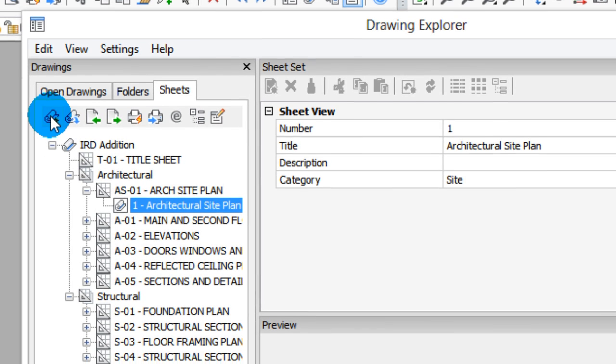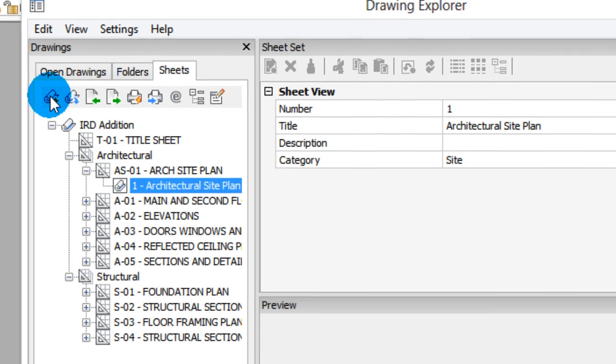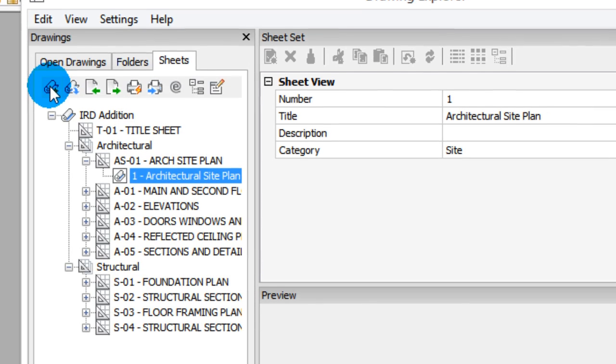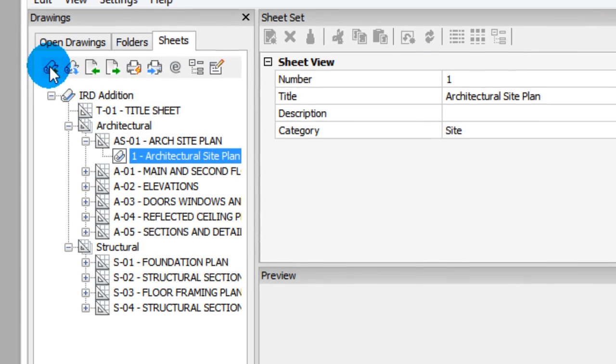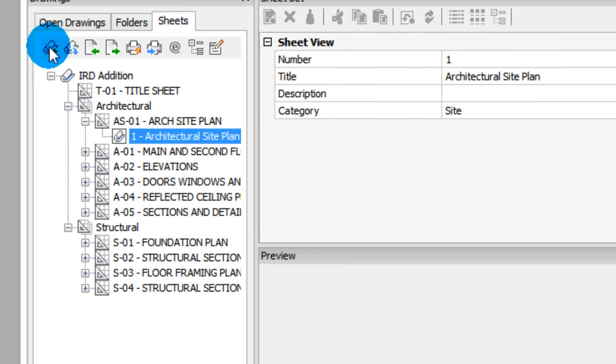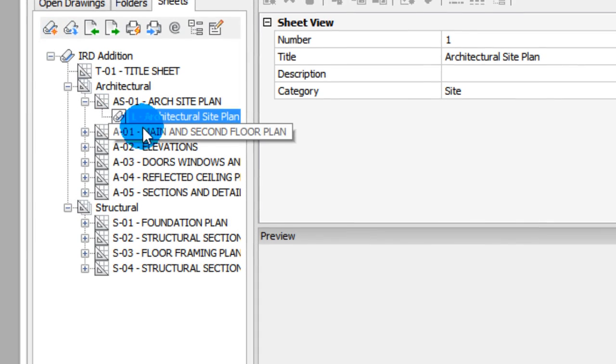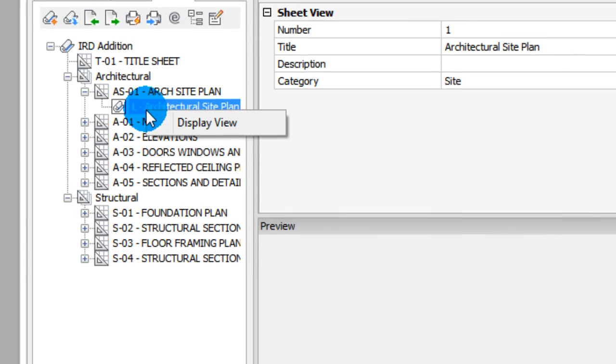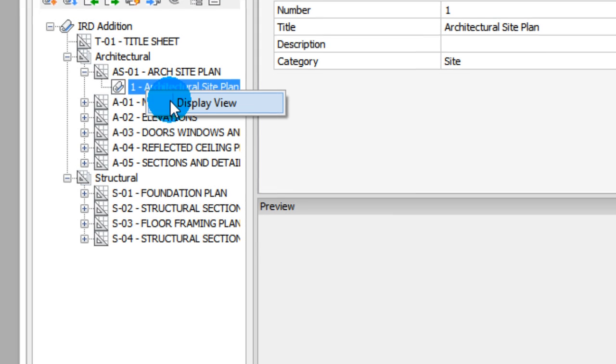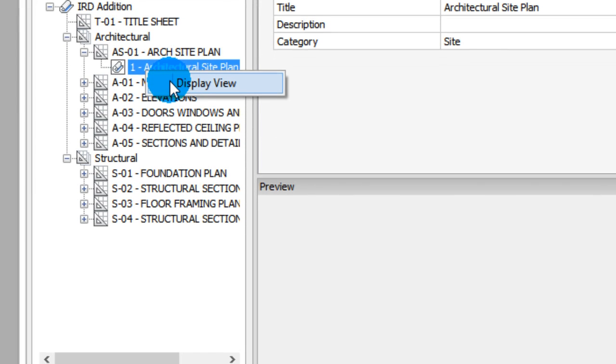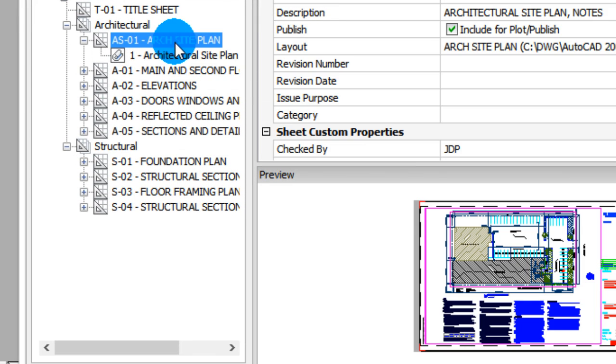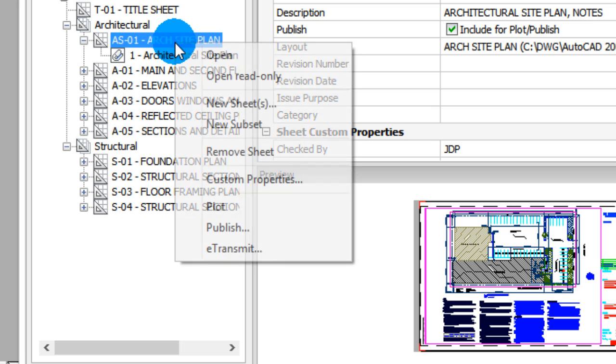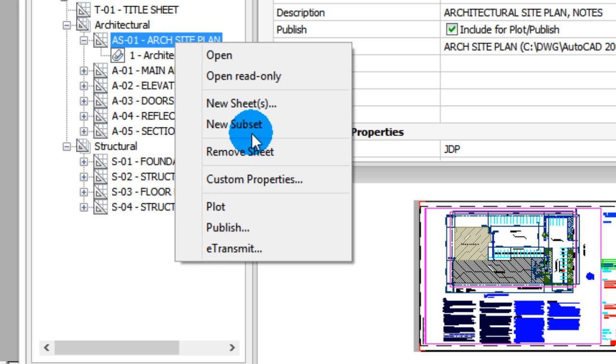Sheet Sets are pretty new in BricsCAD. They've only been around for two releases, so I should warn you up front, you're not going to find all the same commands as you would in AutoCAD. For example, I can right-click this and choose Display View, but it's not going to work. Other parts are more implemented, so I can right-click here, and all of these are in fact implemented.